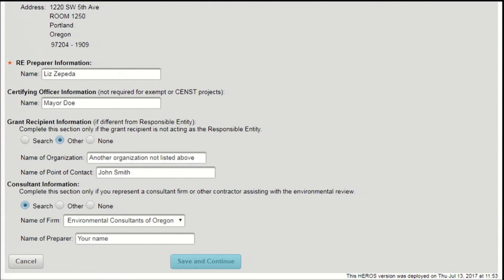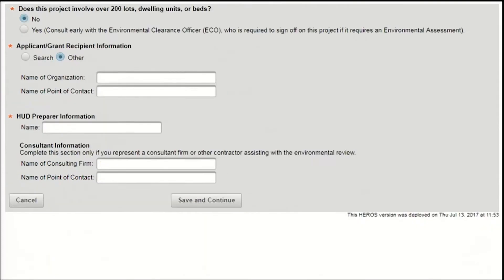Now, let's look at the second half of the initial screen for Part 50 reviews. First, you'll be asked if the project involves more than 200 units. If it does and the project requires an environmental assessment, an environmental clearance officer must be given the opportunity to review and comment on the environmental review. So make sure to consult with them early in the process.